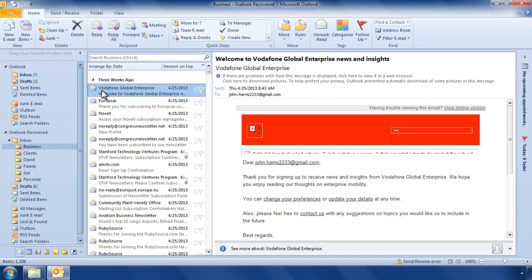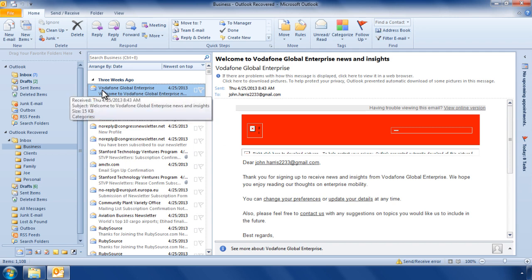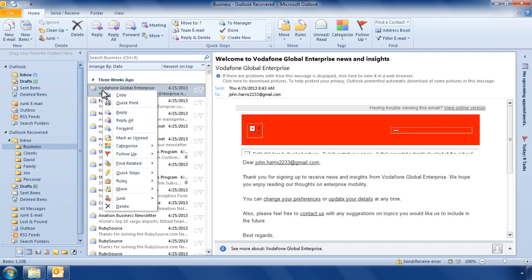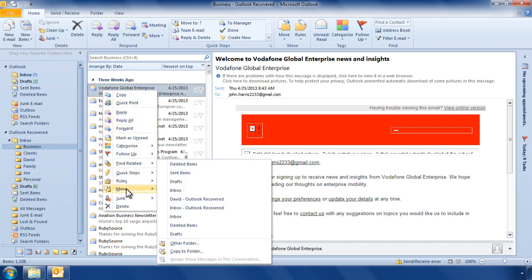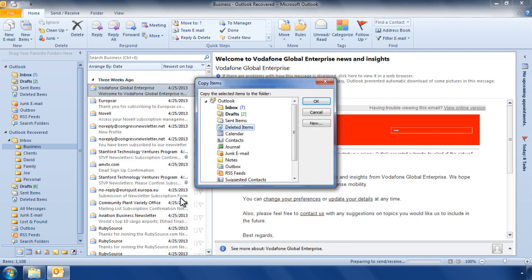Right click on the recovered emails you would like to copy and select the option Move. Choose the option Copy to Folder.